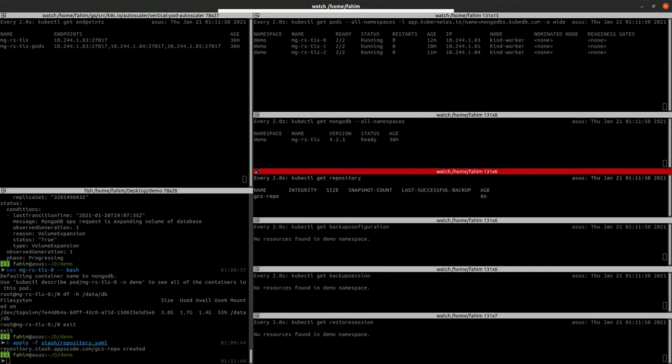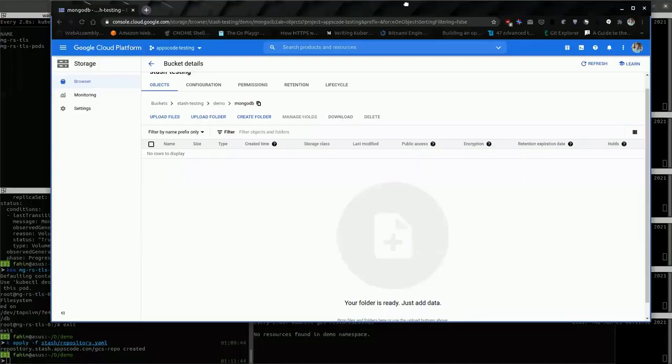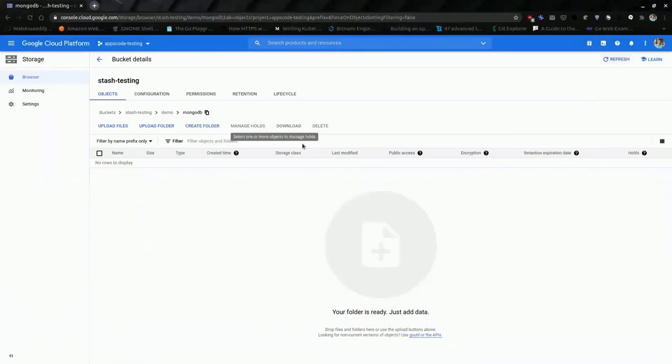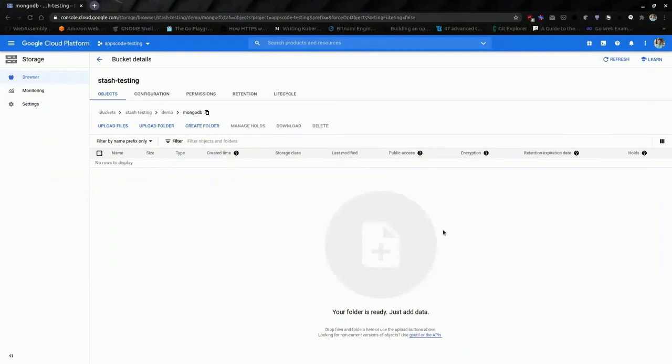Let me show the bucket where the repository exists. This is the bucket. This is the repository. So, no data exists here. After taking the backup, we will see some data here.